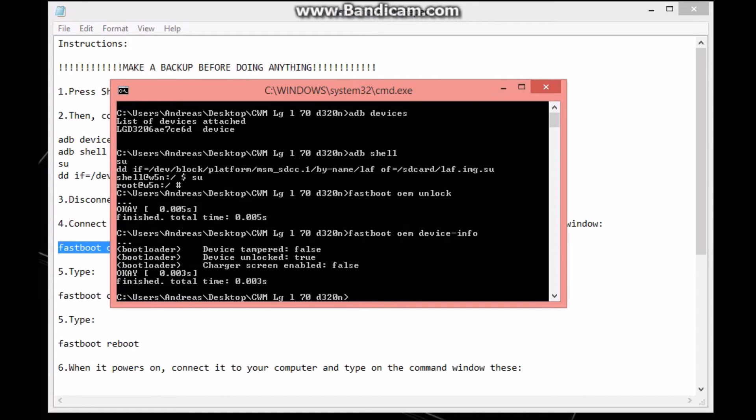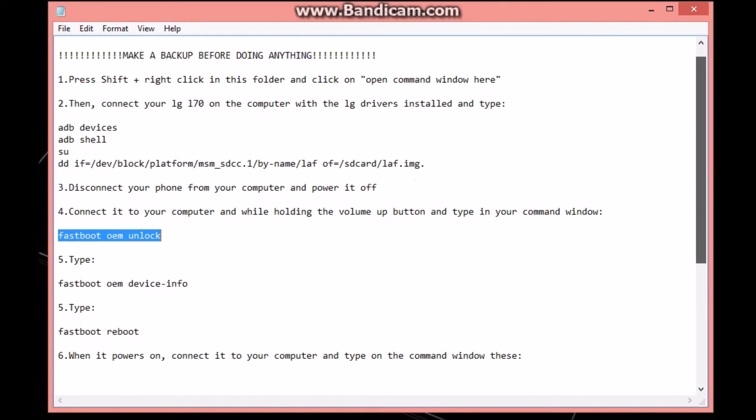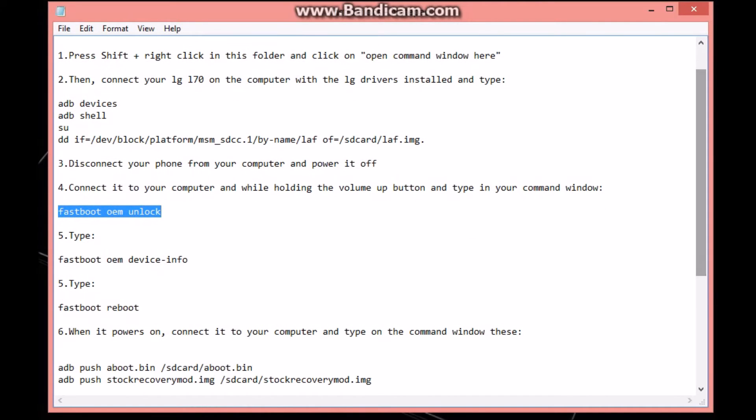Here it says 'device unlock' - make sure it says true. If it doesn't say that, you probably done something wrong. Now let's see what's next.